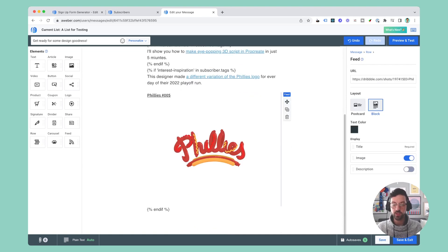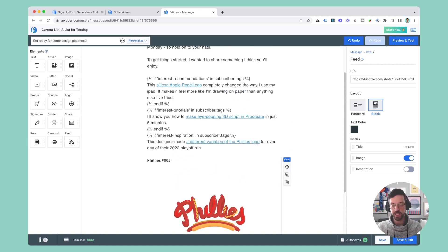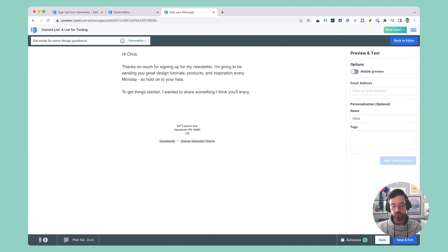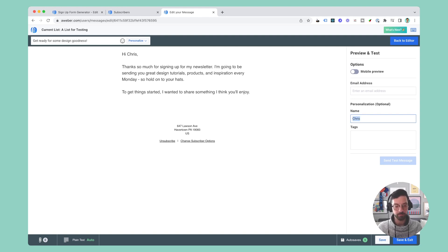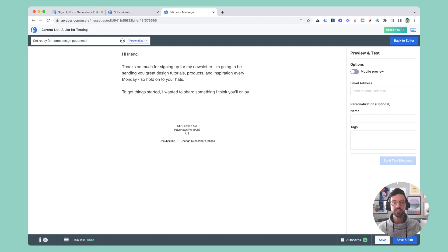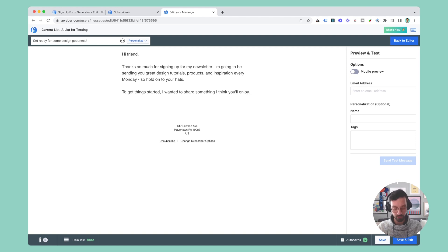Let's see what this actually looks like in the email, so I'm going to go to preview and test, and first let's see what it would look like if there was no name. So instead of a name it's just going to fall back gracefully to 'hi friend' for anyone who I don't have a name for. But now let's look at what this will look like for people with different interests.